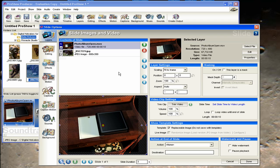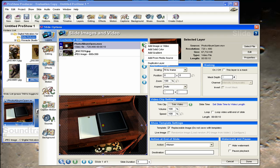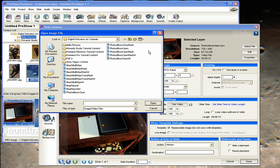We'll wait for it to load. There we go. Now, the key to getting this to work is to use the photo album open mask that we provide. So we'll need one more layer. We'll click on the plus sign.